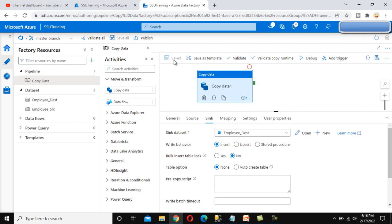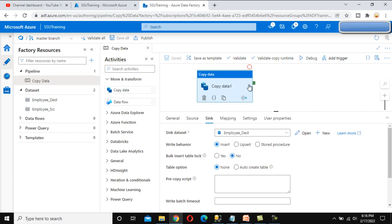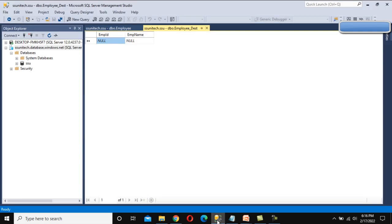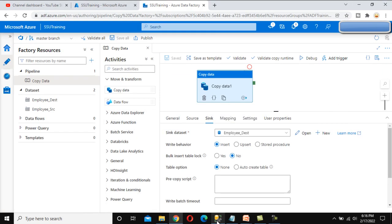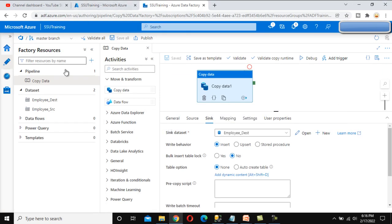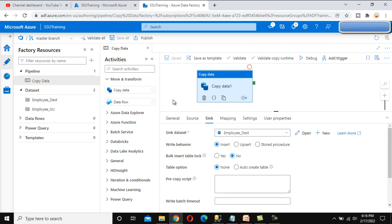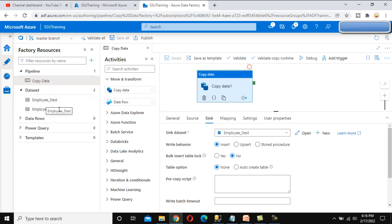Once we debug or execute this pipeline, data should be loaded into the destination table. But before that, note that in this video we are more concerned with the dataset. As you can see inside the Datasets section, we have created these two datasets — first for the source and second for the destination.